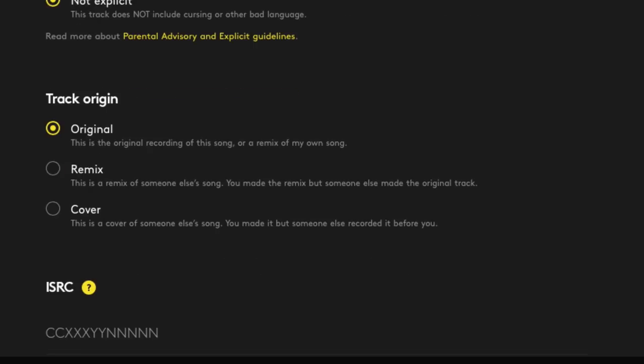You can choose whether the track is an original, a remix, or a cover song. I'll come back to cover song licensing in just a bit. This one's an original, but the second track on my EP is actually a cover.